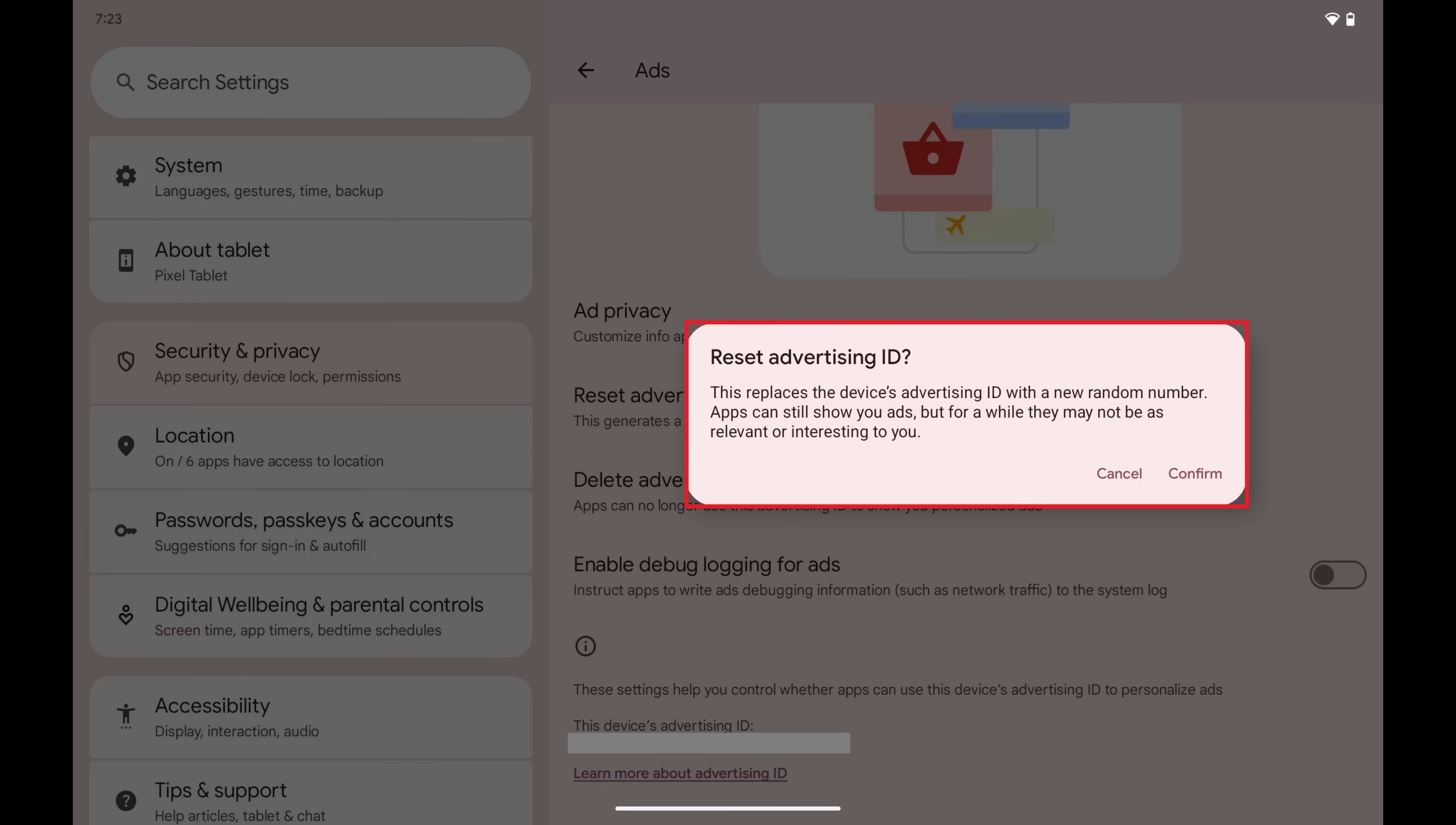A window pops up letting you know that moving forward will replace this device's current advertising ID with a new random number. Additionally, you'll be notified that you'll still see ads, but it may be a while before the ads you see are relevant to you.